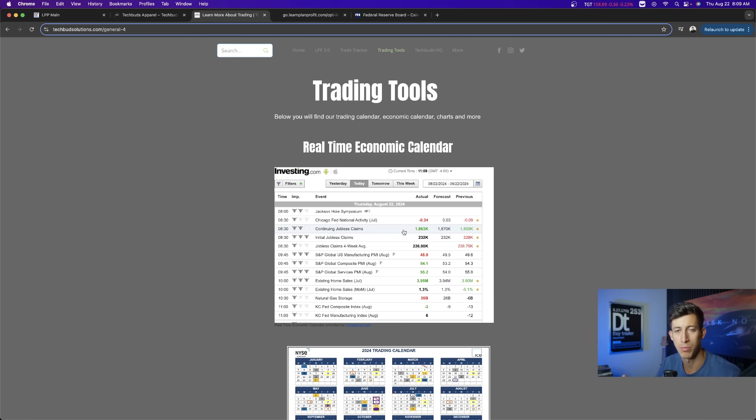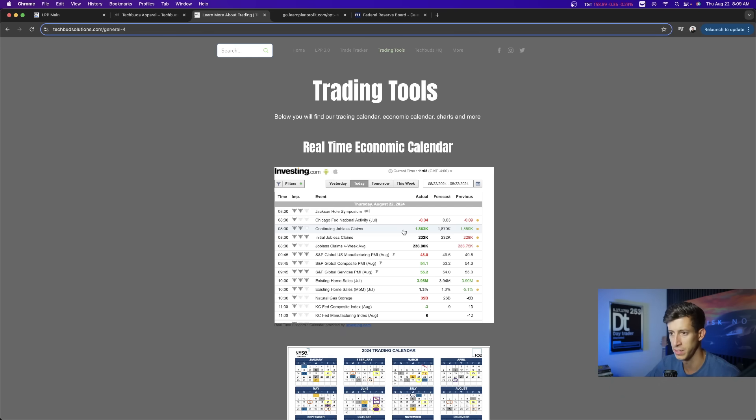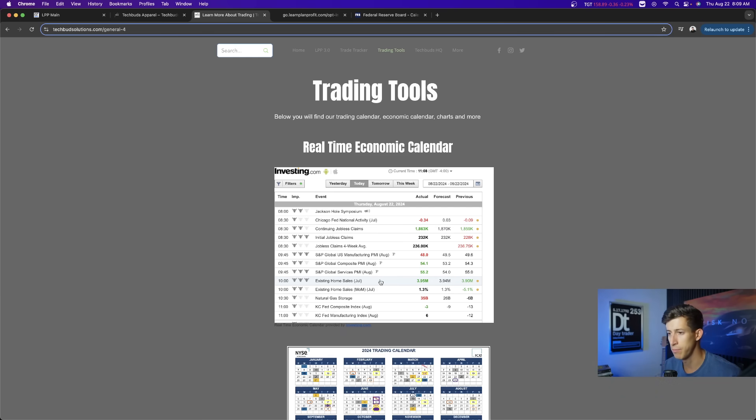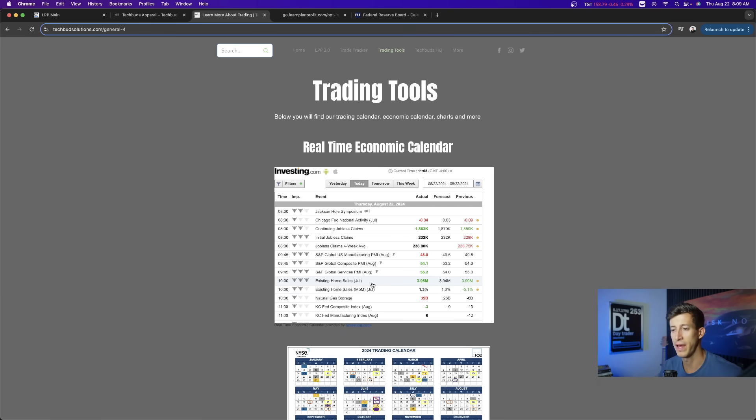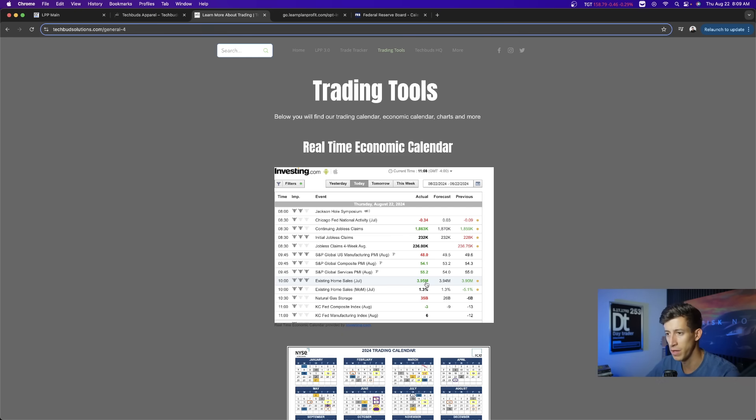Fewer people are continuing to file for unemployment than what was originally expected. The existing home sales report also came out today, coming in a little bit higher than expected for the month of July. 3.95 million properties were sold versus the expectation of 3.94 million.